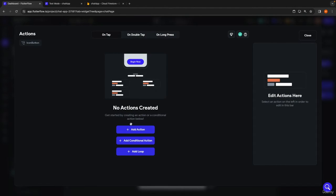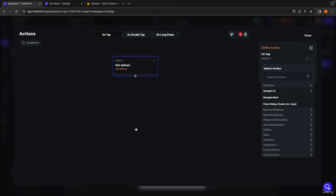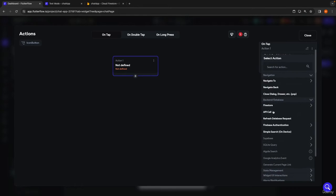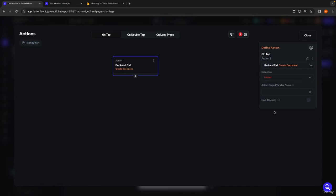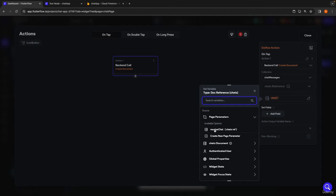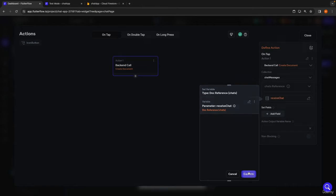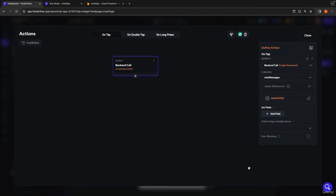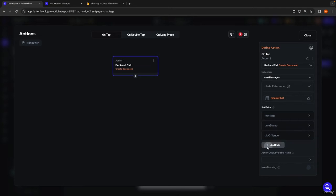Down here on our button, we're going to go into the action and open up the action flow editor, defining an action on tap. The first thing we have to do is create the actual chat message document, so in backend slash database we go into Firestore create document. The collection will be chat message because we're creating a chat message document.